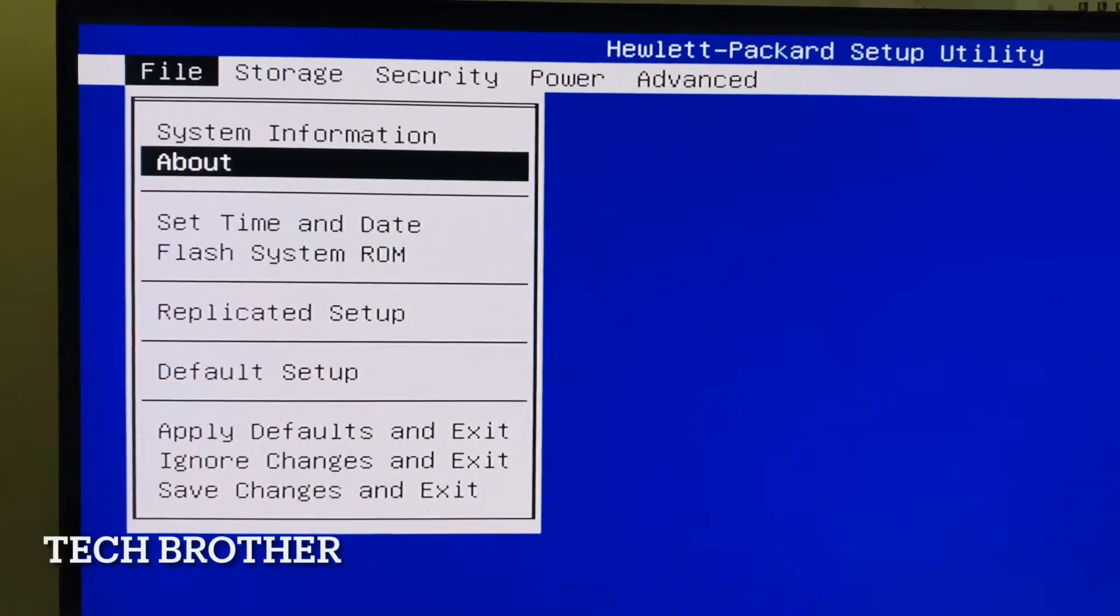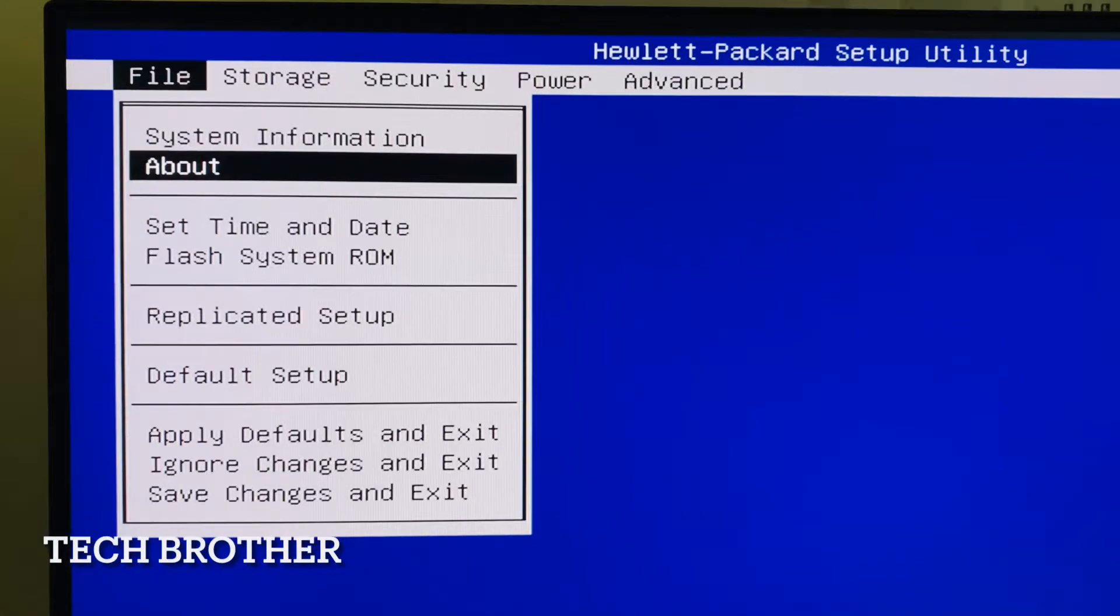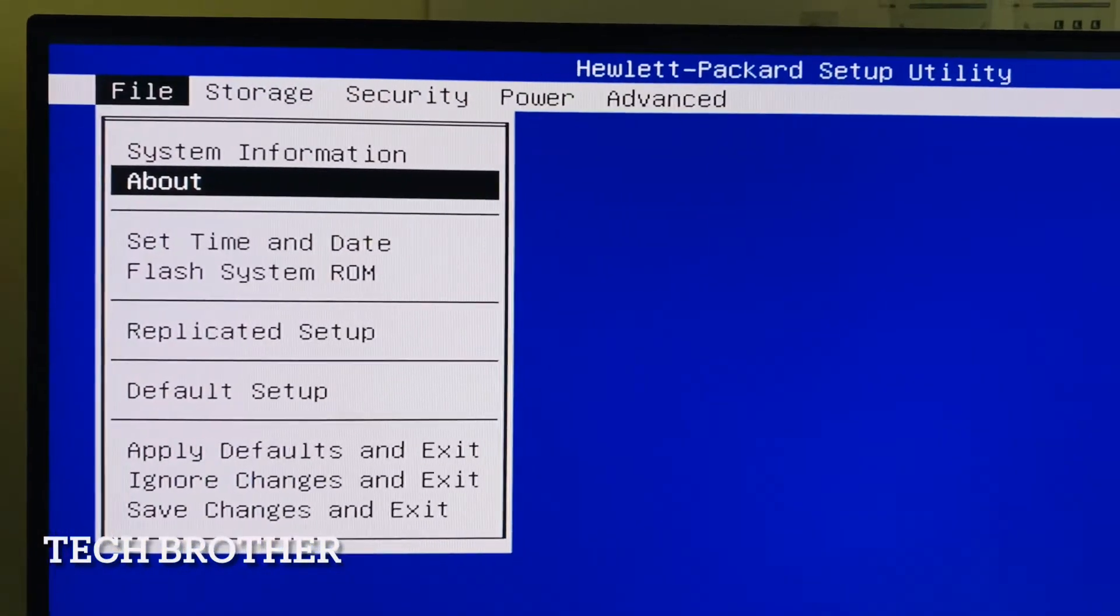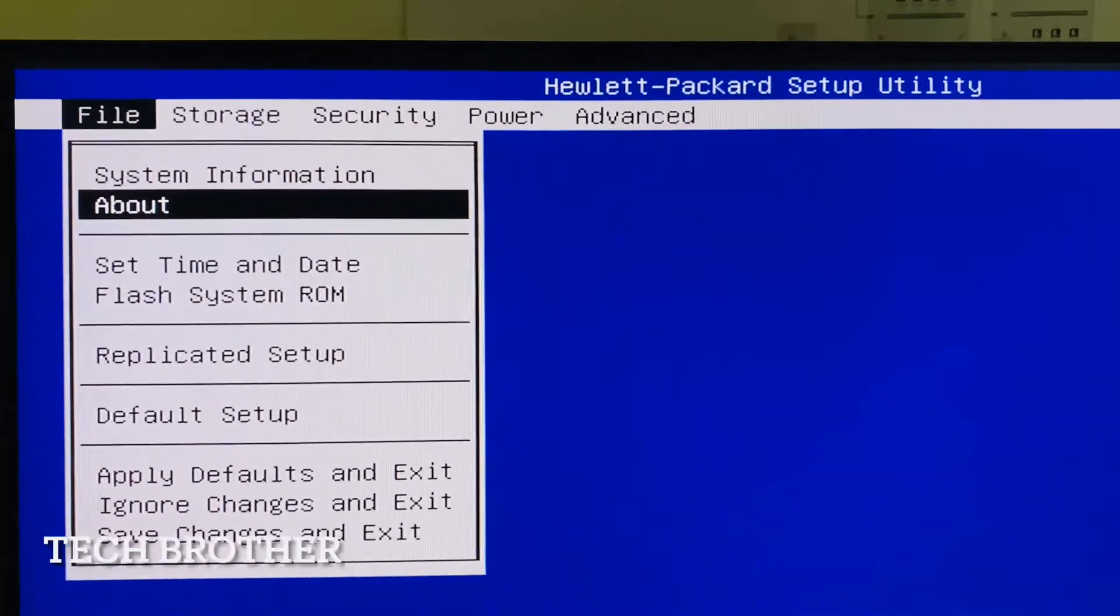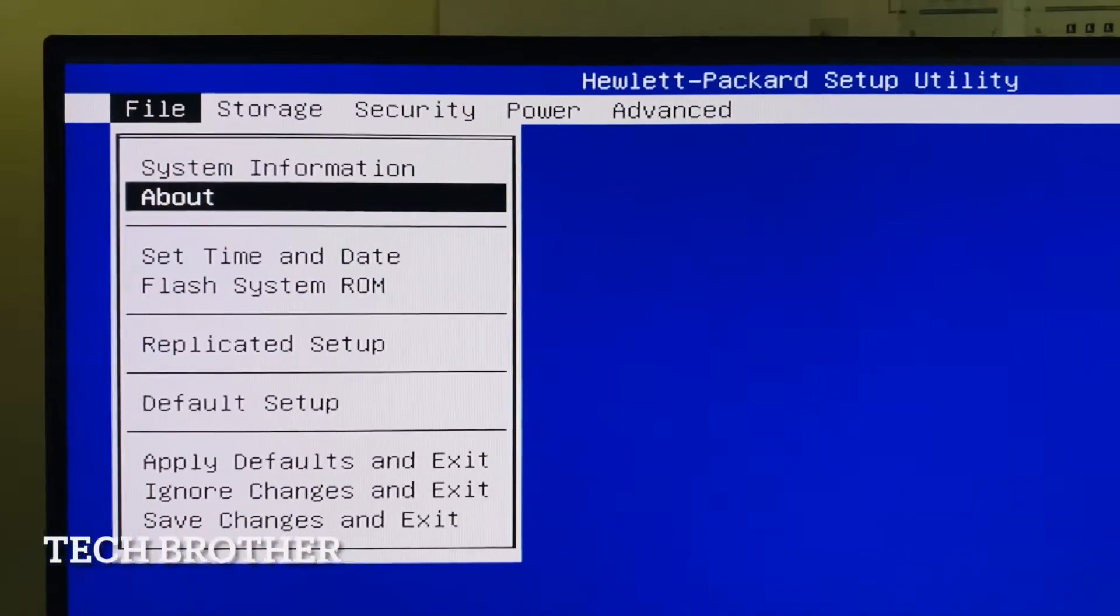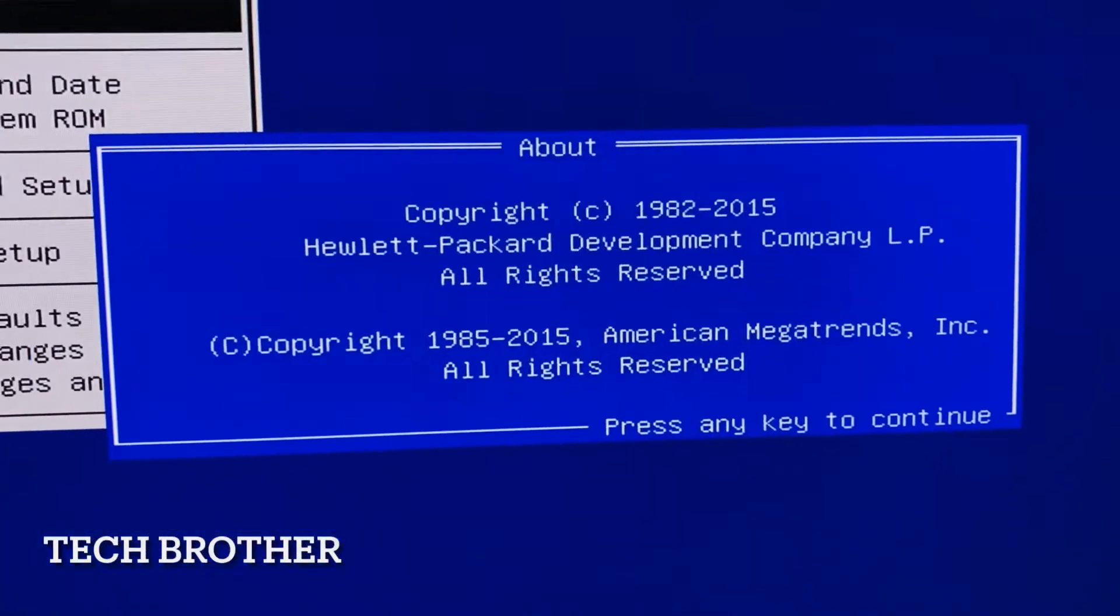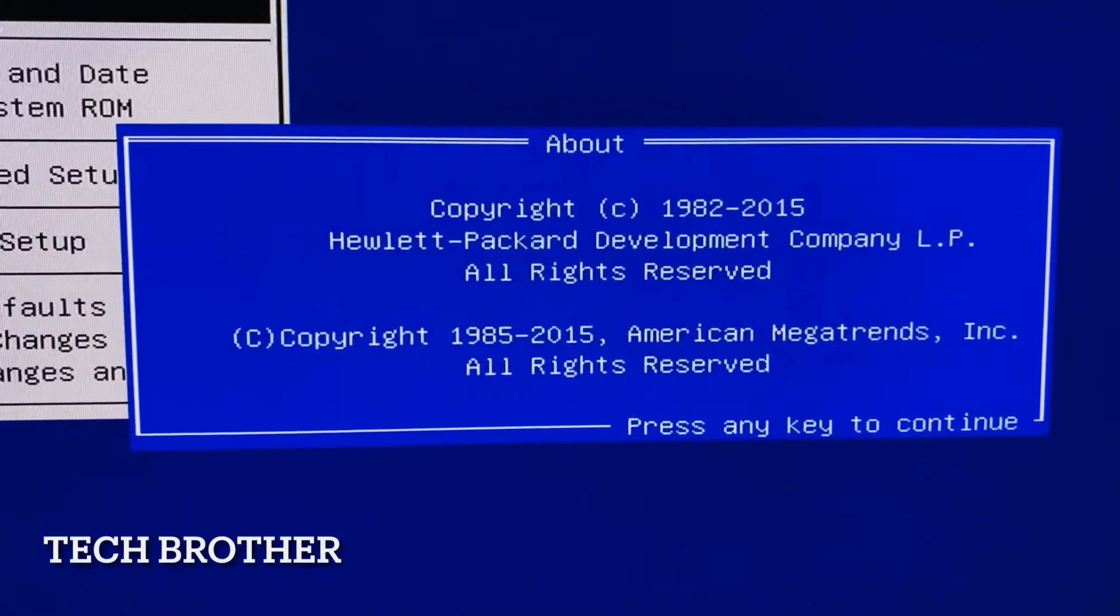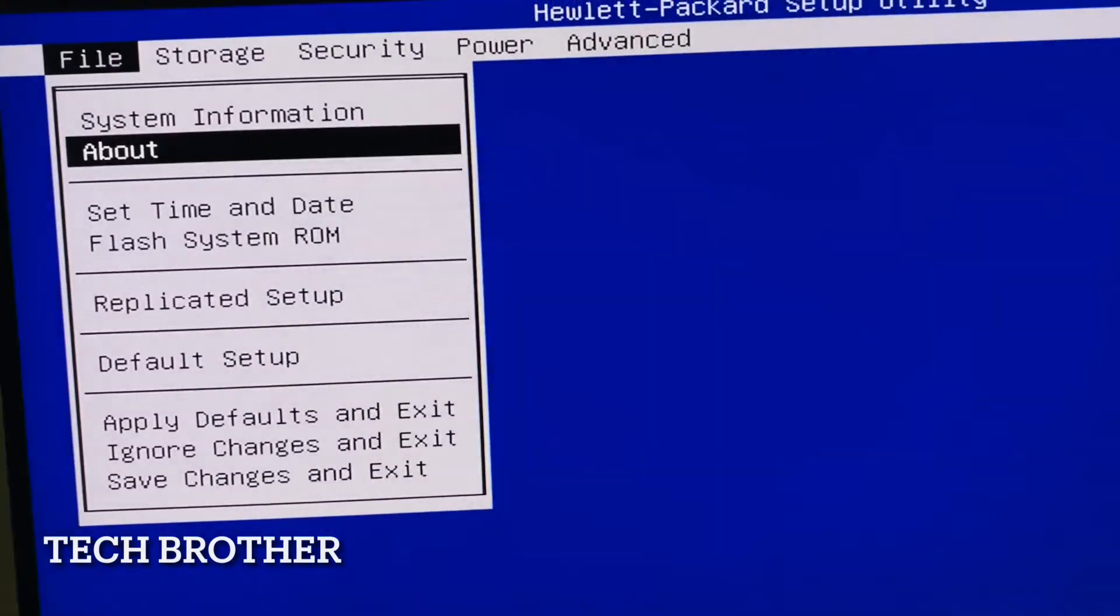Hi, good morning. Hope everyone is good. In this video, I'm going to explain how to enable UEFI boot in Dell system BIOS. We are inside the Dell BIOS system. Let's see the about information of this BIOS. This is an HP system powered by Dell. Let's see how to enable UEFI boot.